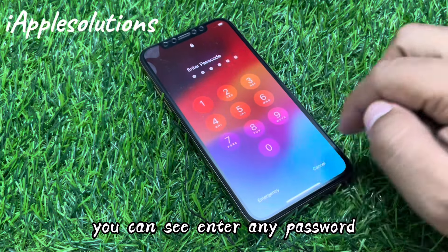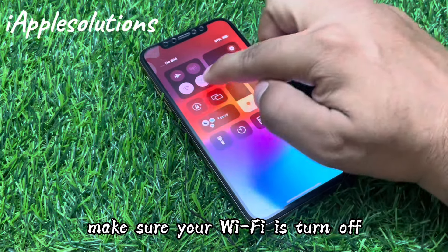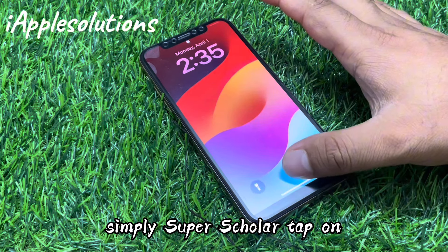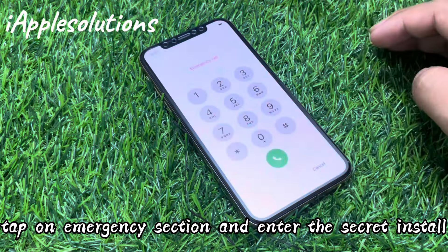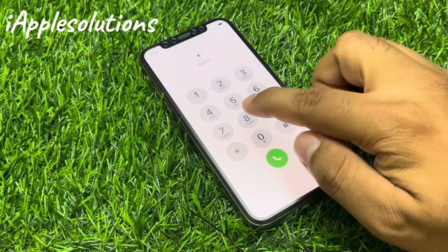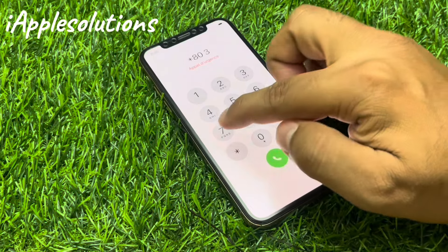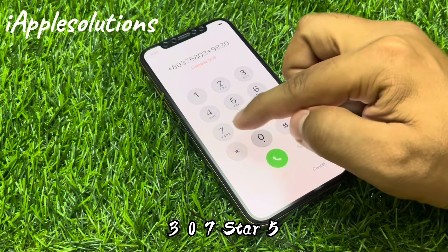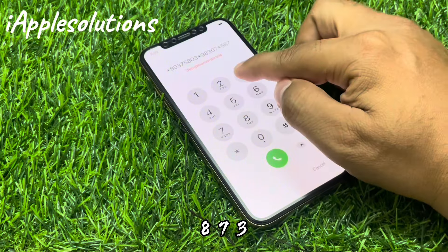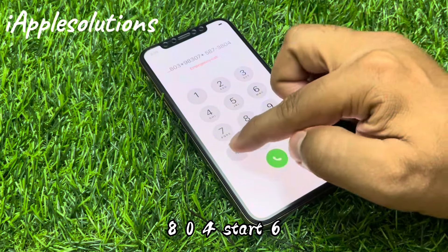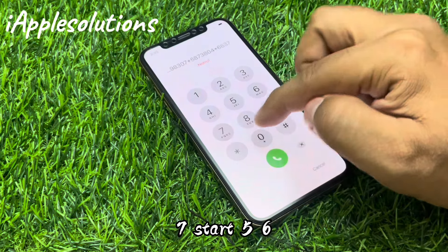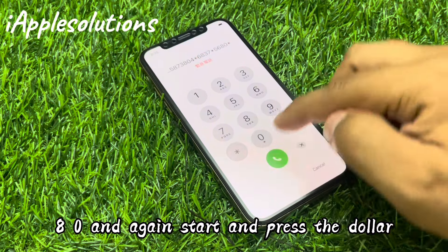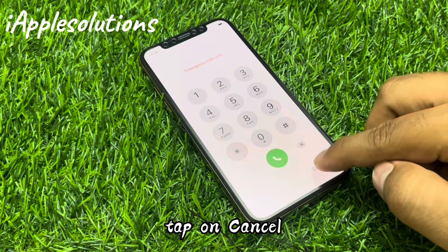You can see enter any password. Make sure your Wi-Fi is turned off or Bluetooth is turned off. Scroll up, tap on swipe up, tap on the emergency section, and enter the secret pin: star 8 0 3 7 5 8 0 3 star 9 8 3 0 7 star 5 8 7 3 8 0 4 star 6 8 3 7 star 5 6 8 0 and again star, then press the dialer. You can see the code is added. Tap on cancel.